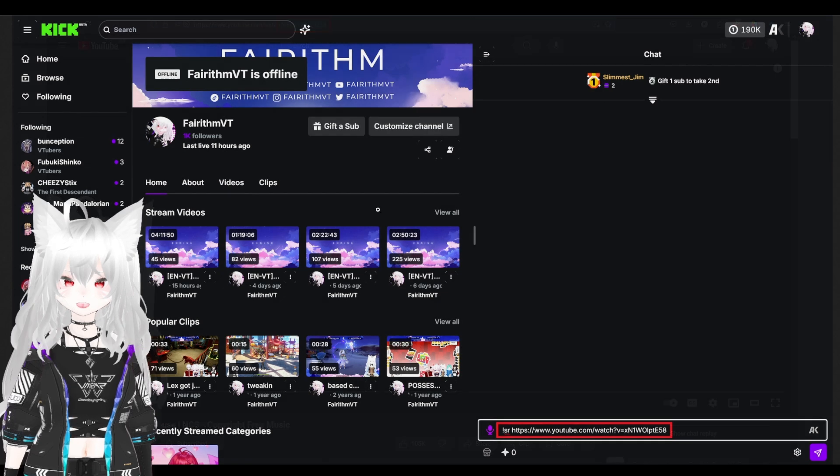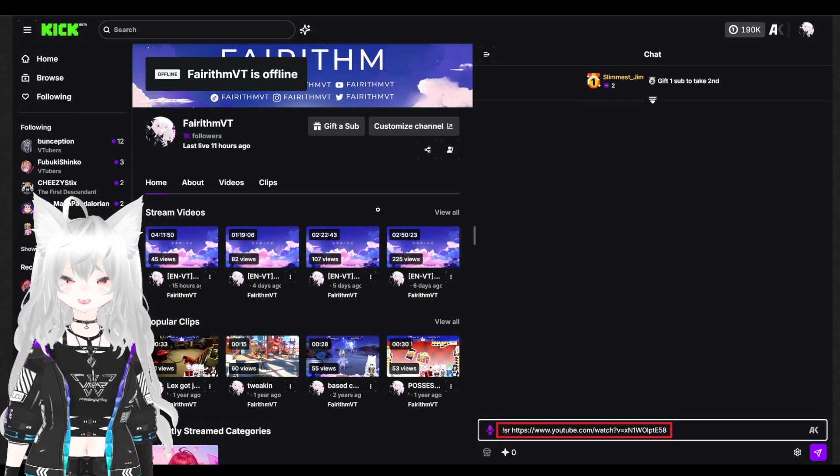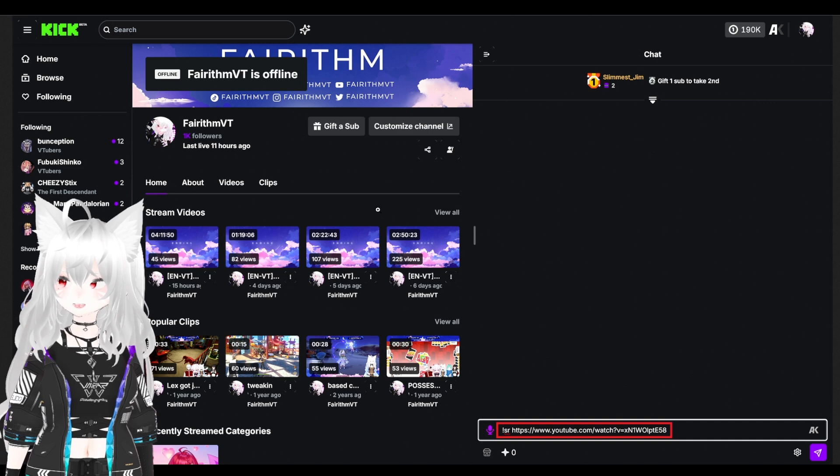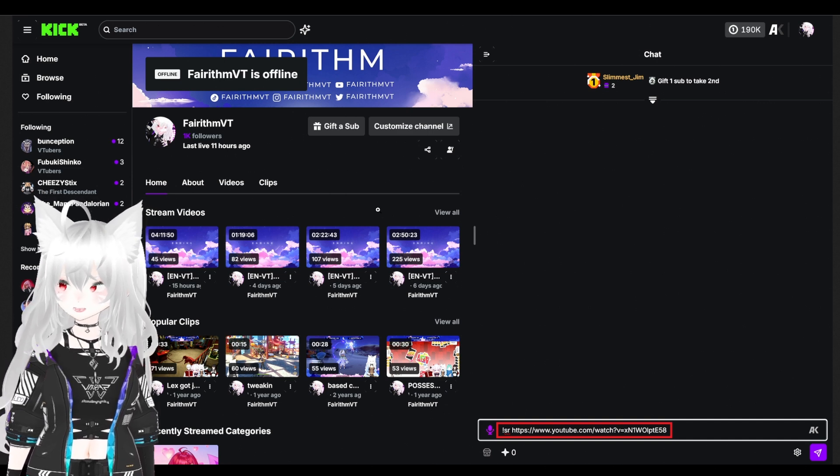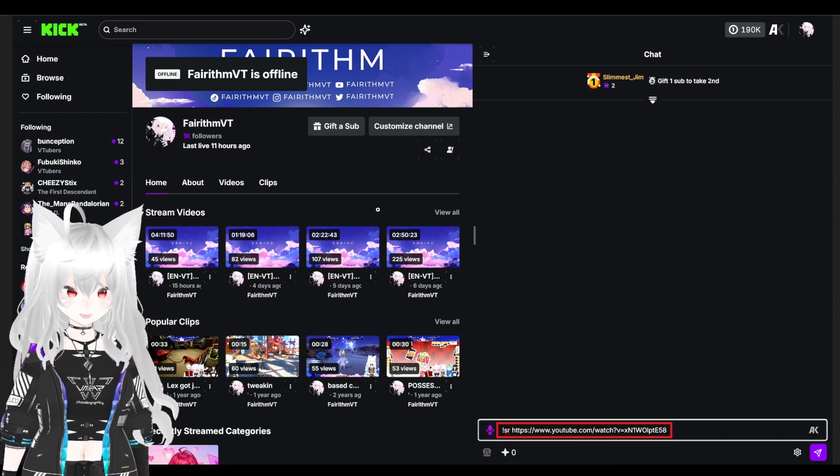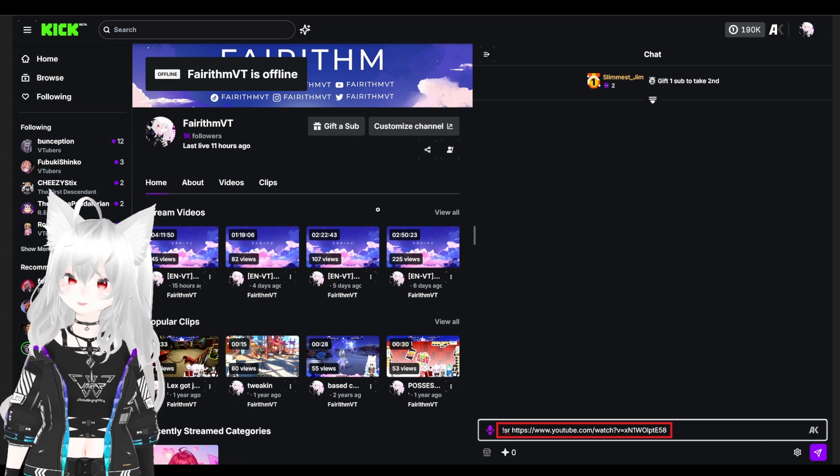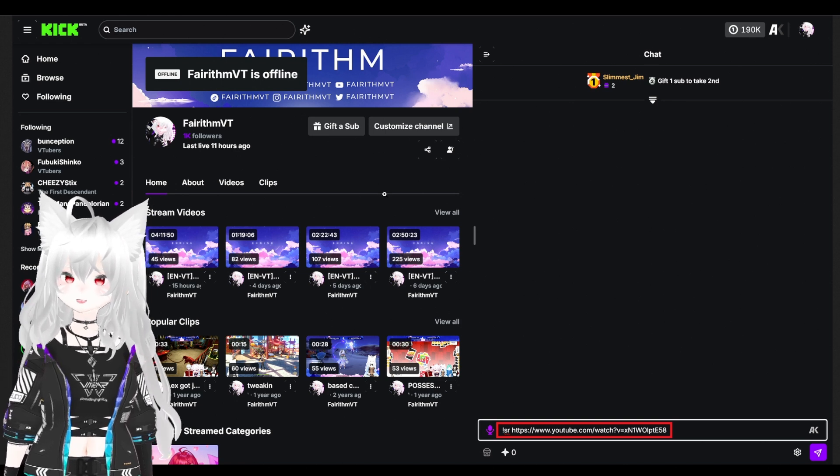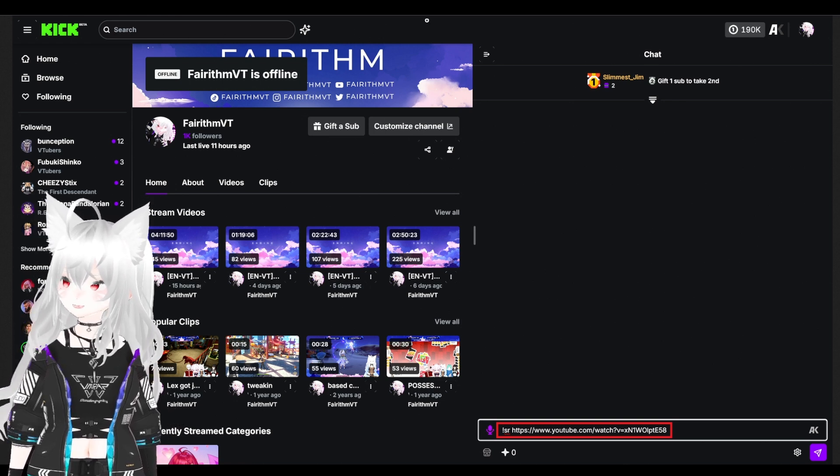You want to go to your streaming channel. In your chat box type in exclamation mark SR space the link to the video on YouTube. Then you want to hit enter.